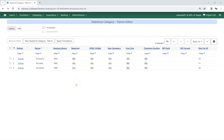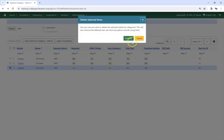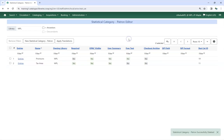Existing Statistical Categories can only be deleted if no entries have been applied to patrons. Click Confirm on the pop-up to confirm that you wish to delete the Statistical Category. The Statistical Category is deleted and no longer displays. If entries have already been applied to patrons, you will see the message, Delete of Statistical Category patron failed or was not allowed. In this circumstance, please contact Co-op Support for assistance.